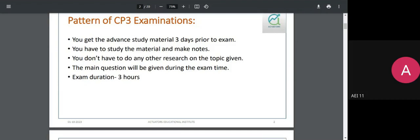Unlike other examinations, CP3 does not require you to prepare anything not mentioned in the scenario material. When writing your answer you will never be asked for information not mentioned either within the scenario material or within the exam question. At no point should you say 'I know this from prior studies' — you only rely upon information provided by IFoA or by the institute in the respective examinations.